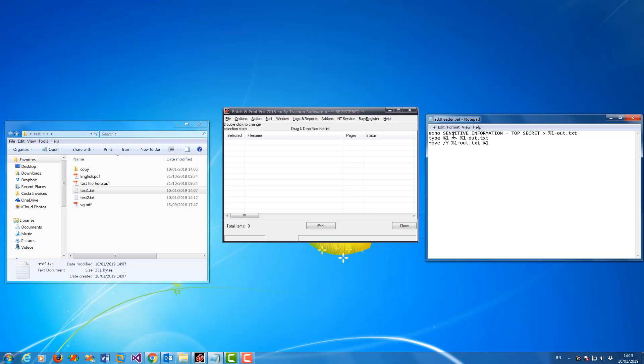Now basically what it does, it echoes the text that you want here. You change that to whatever you want to a new file using the input source file out text T, and then it appends the existing file onto the end of that.